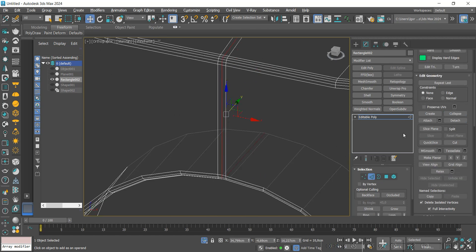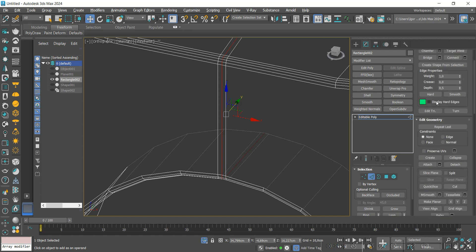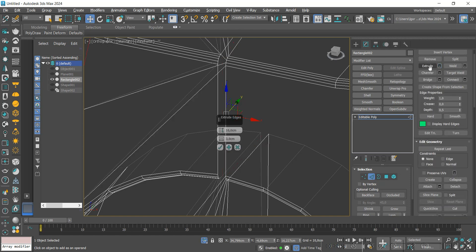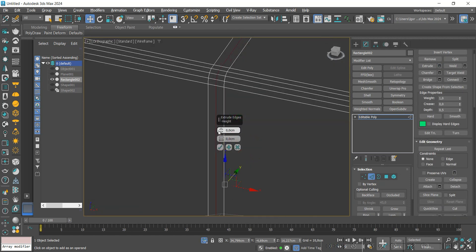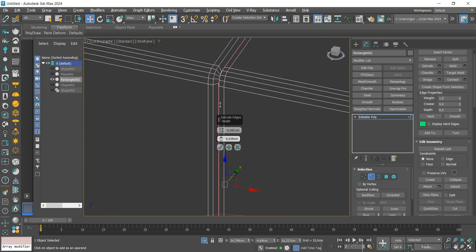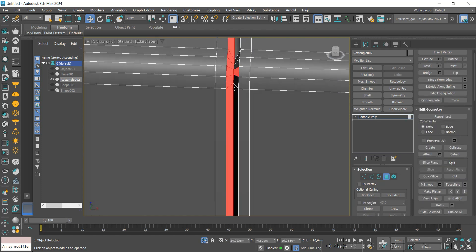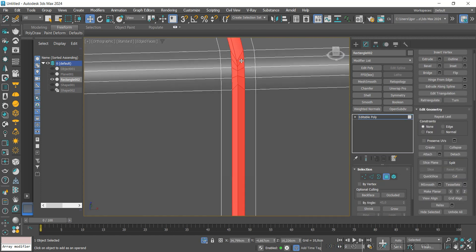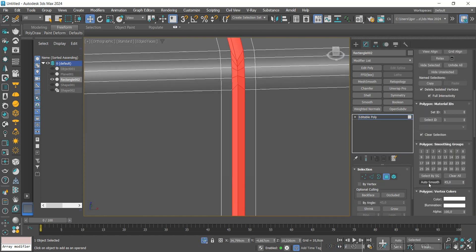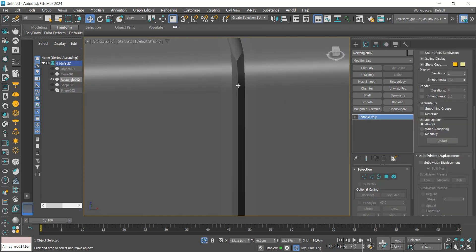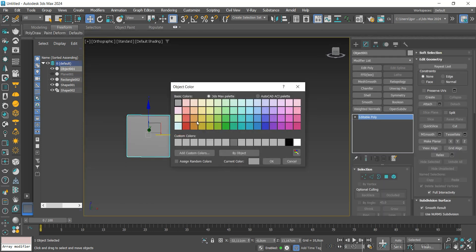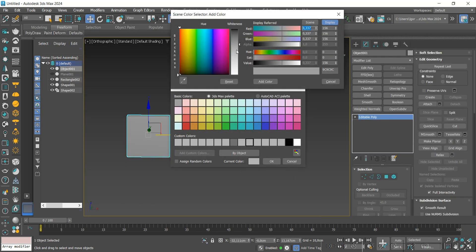Once that is done, we will apply an Extrude to the middle line and apply Auto Smooth to that new face. Finally, we will change the display color to finish the front of the model.